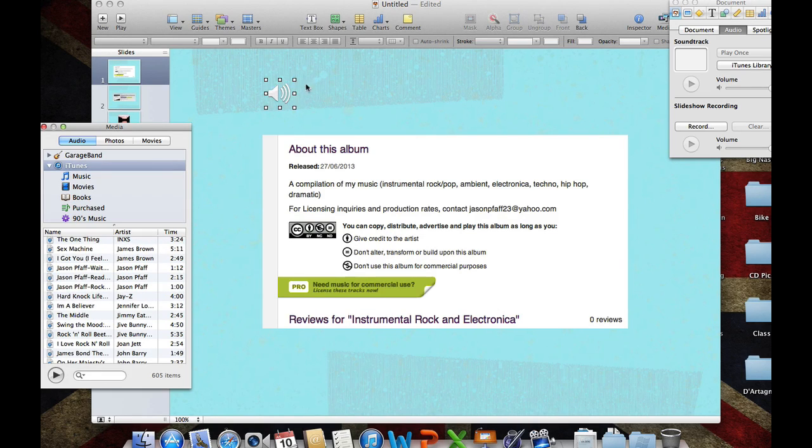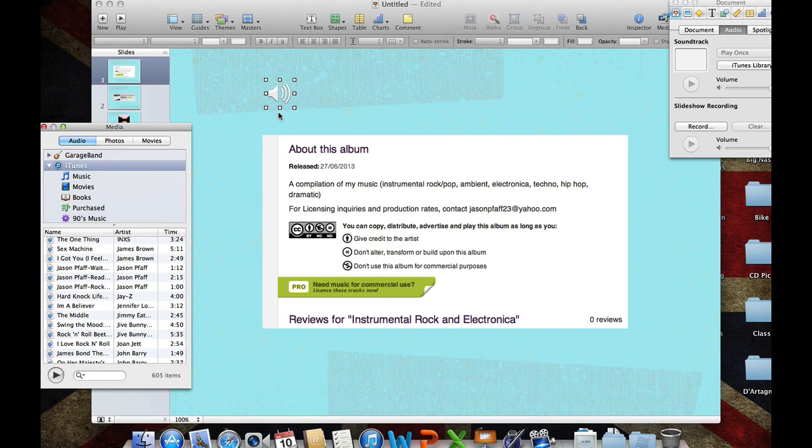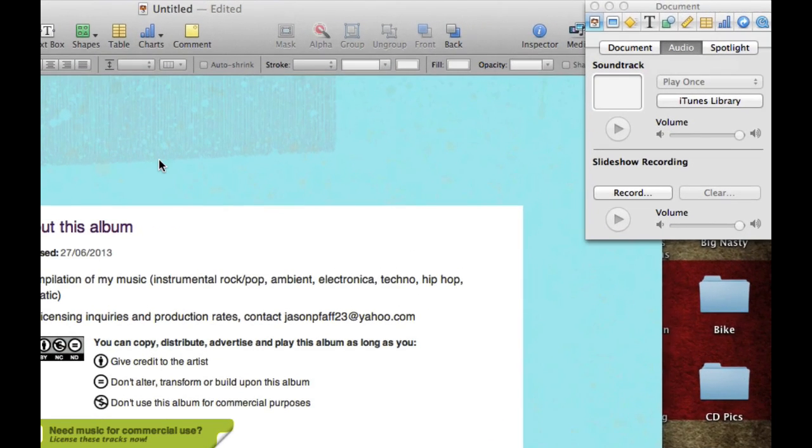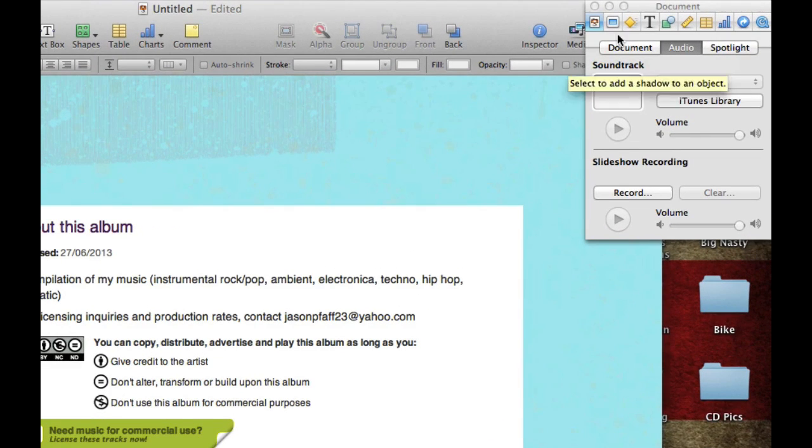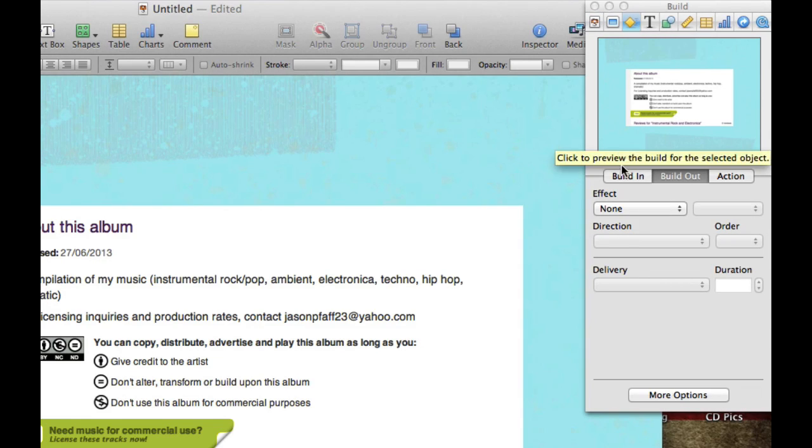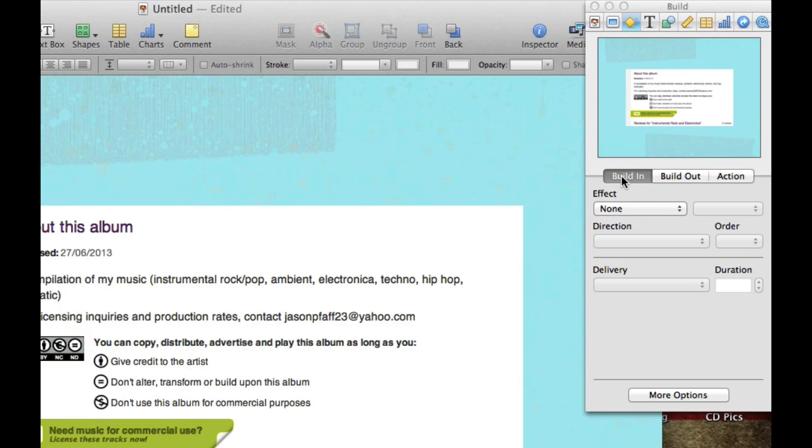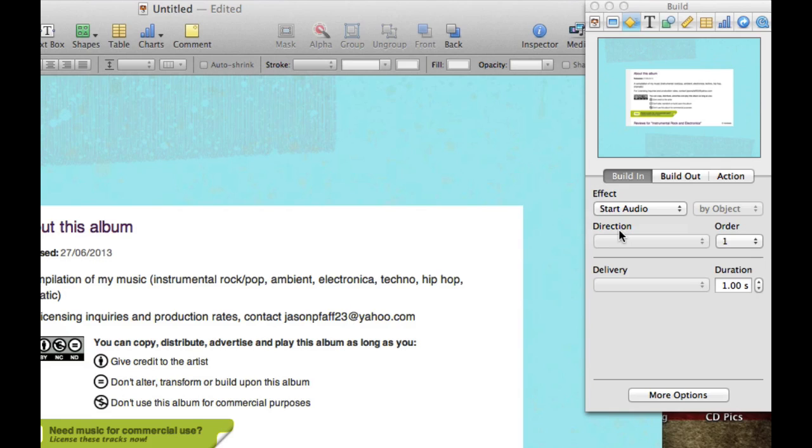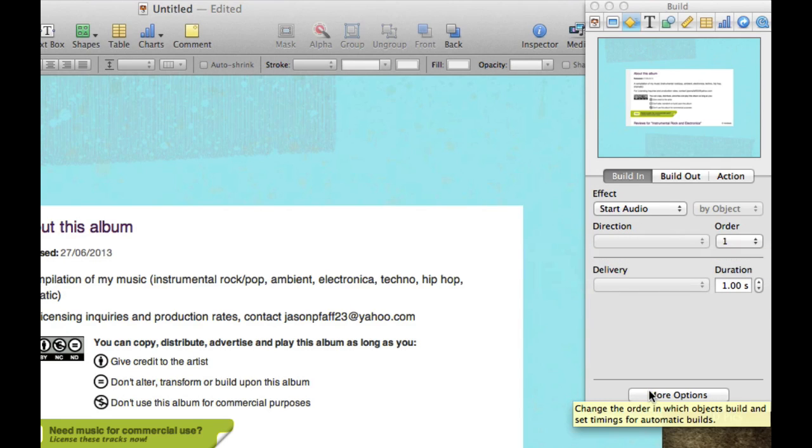Now, it doesn't matter where this is because it's not going to show up in your presentation. The next thing we need to do is make this song play. In order to do that, we need to go to a different tab up here, which is the third tab in the building inspector, and then we need to make a build-in. Under the effect, you'll see that there is only one, and that is to start the audio.